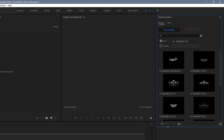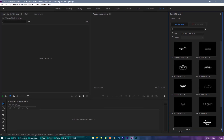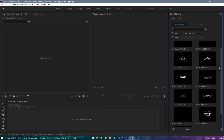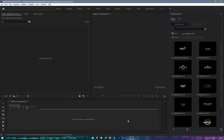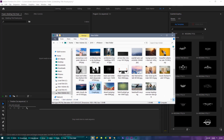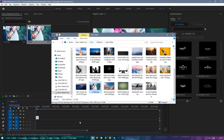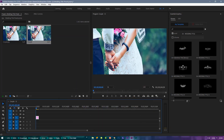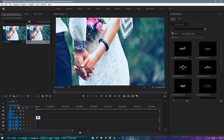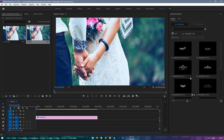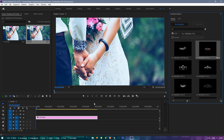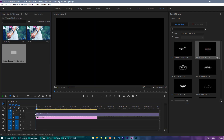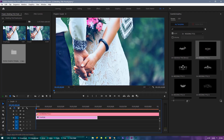Now here you can see my 11 wedding titles preview. Let's import something on the timeline, then just select the title and drag it over the timeline footage.